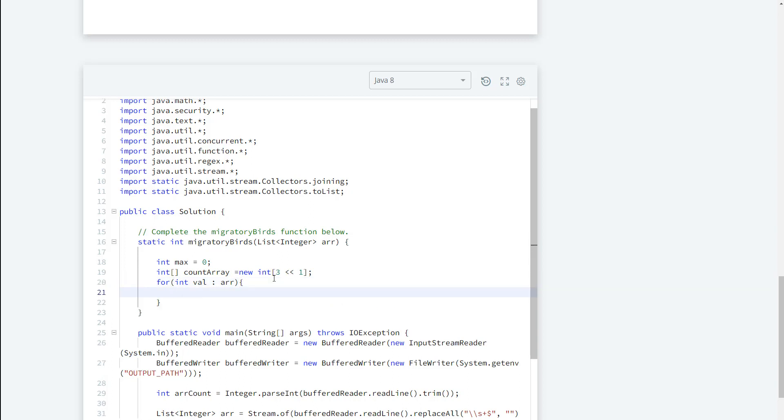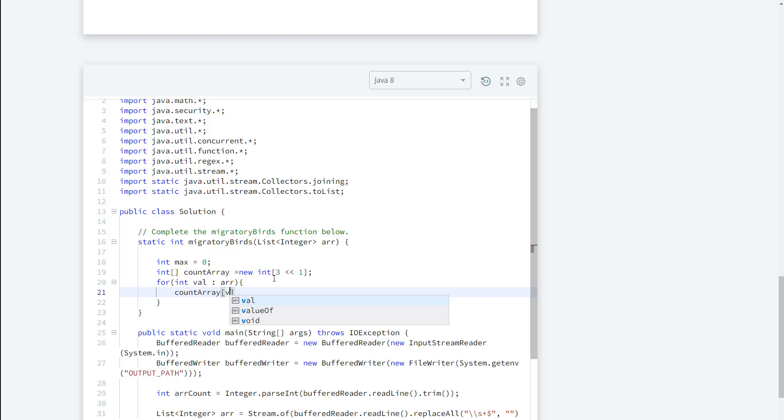So what we need to do first is we need to go ahead and increment based on the subscript which is going to be the value. So we're going to say counter array and we're going to say val and then we're going to increment that spot here.